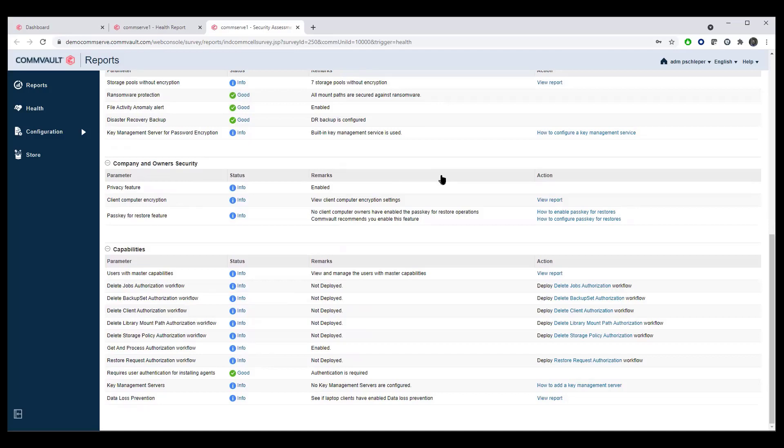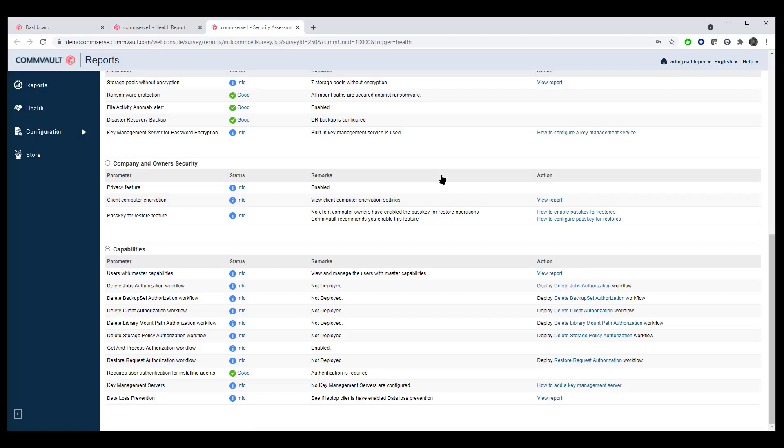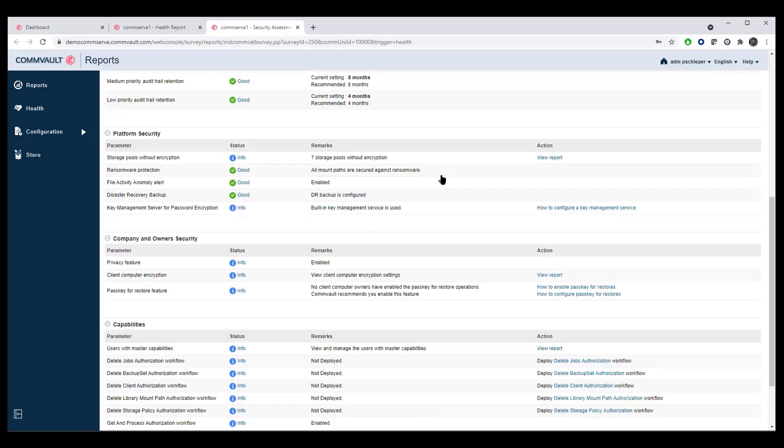Do you want to have an additional set of eyes on every delete function? Commvault has an entire set of functions already available in the box for job authorization. Prevention of additional deletions of jobs, backup sets, clients, data stores, as well as even the policies that go into processing those RPOs. So we have a full capability to prevent internal bad users from going around and doing that as well.